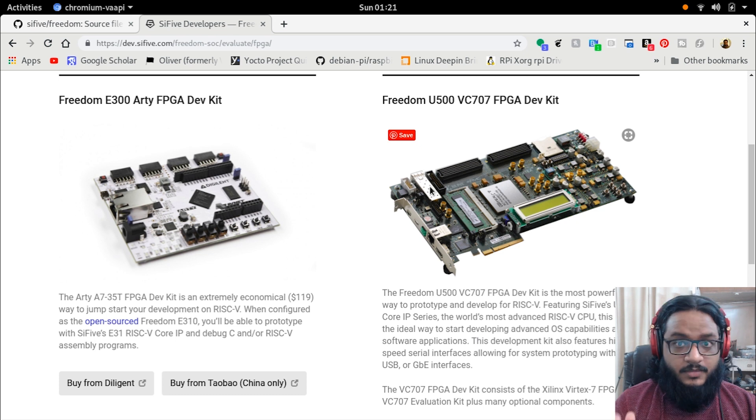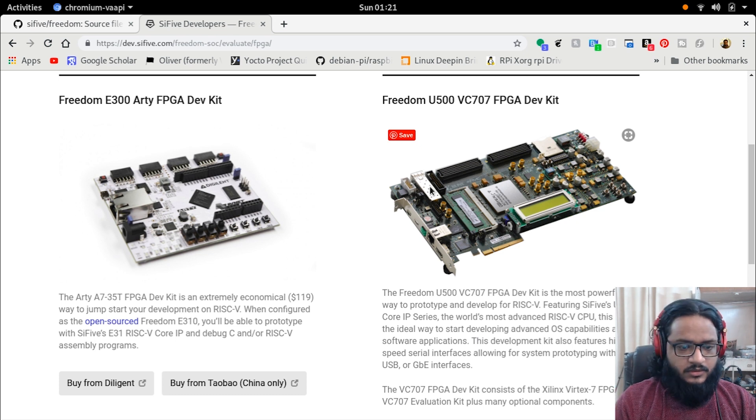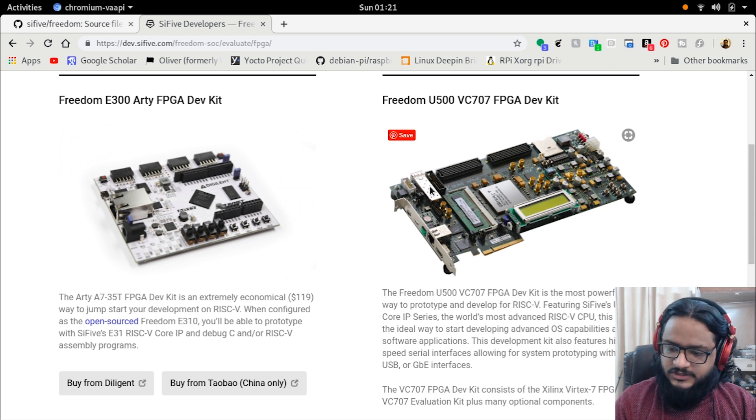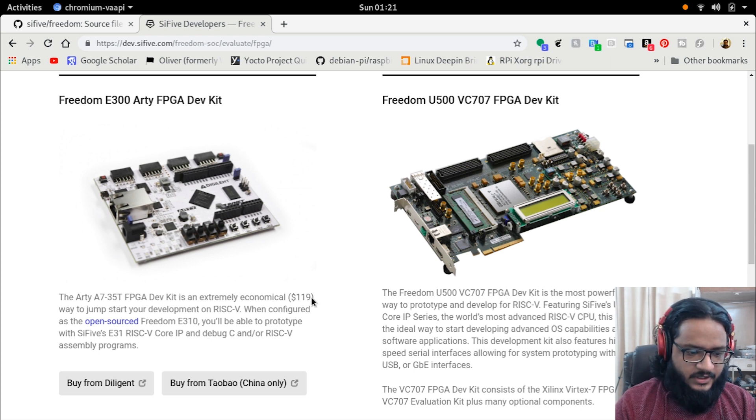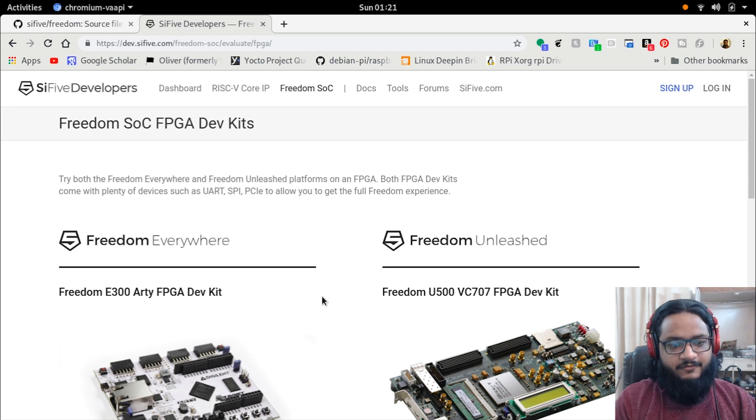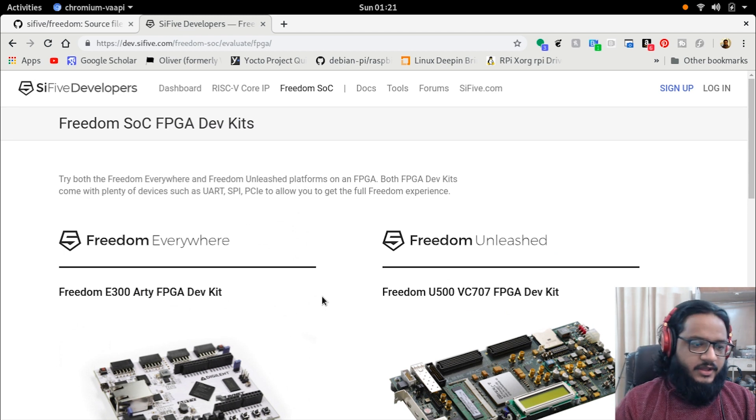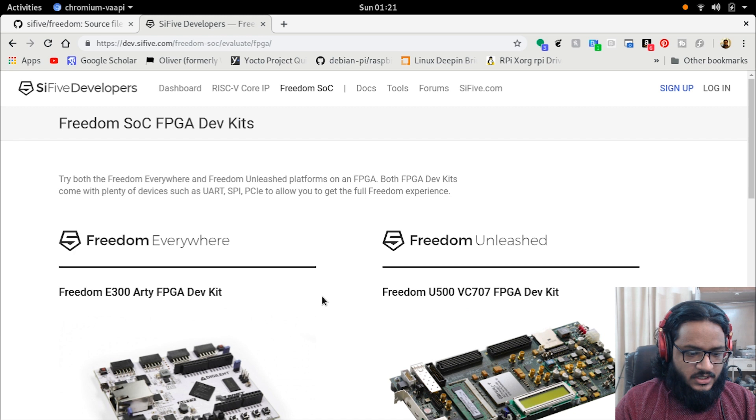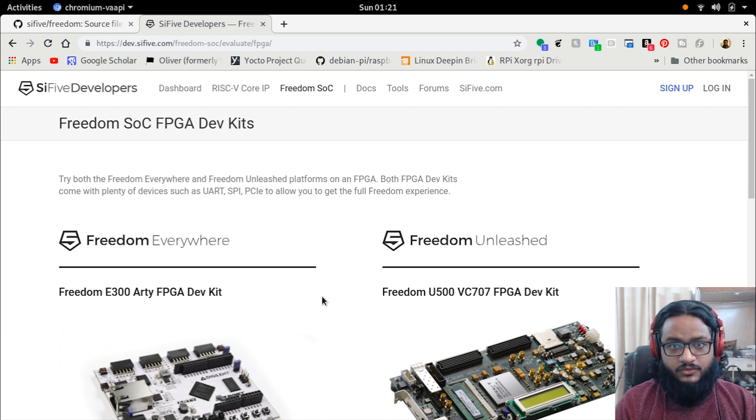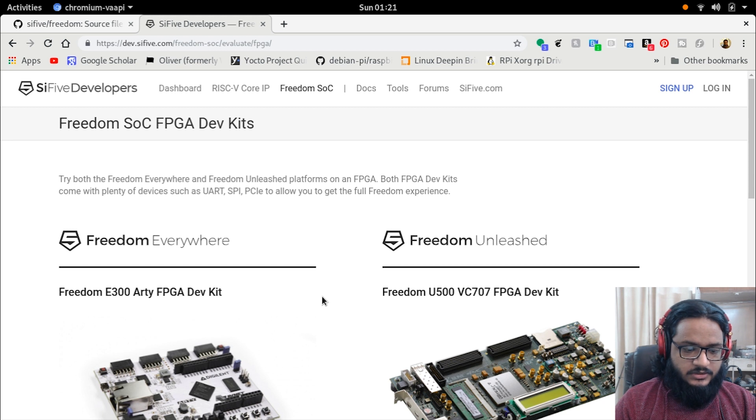All right, welcome back everyone to another video. A lot of people have been requesting this one, and it was about time I did it. RISC-V is a big thing everyone's talking about - open source CPUs that you can make on your own or trust someone else to make for you and check the source code once you're comfortable with it.